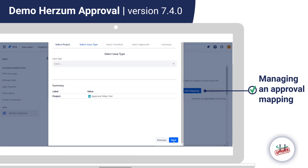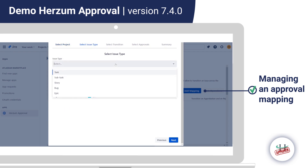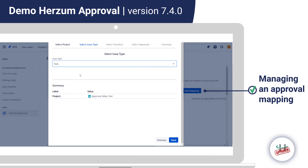By clicking Next, we can select the issue type we are creating the mapping for. I select the type Task, because the project has an issue of type Task. If I were to select another type, such as Story, the mapping would not be successful.